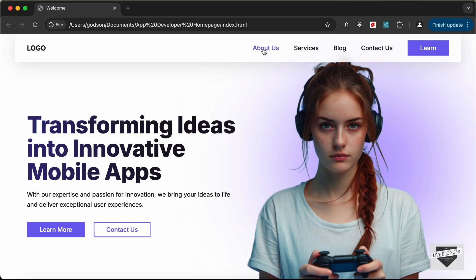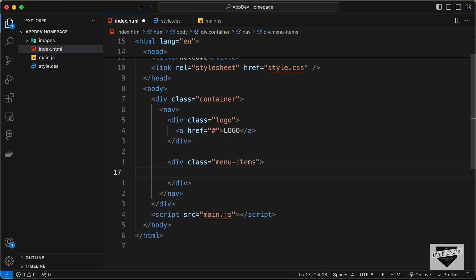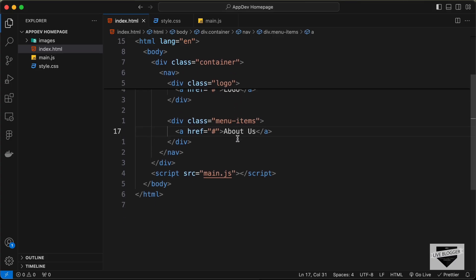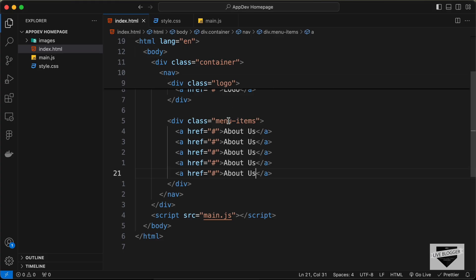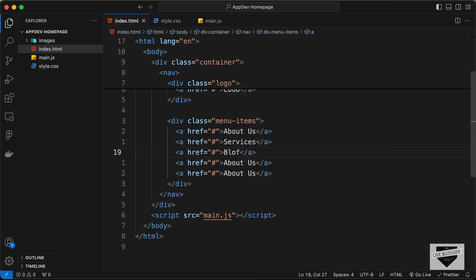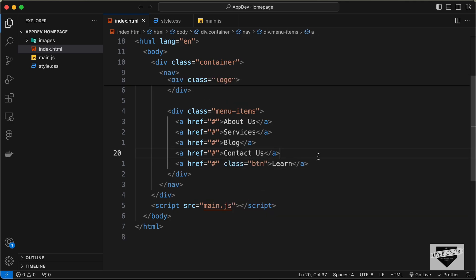The next thing we will do is create these menu items. Let's go outside this logo division and create a division with the class of menu items. In that, we will have all these anchor tags. Let's create an anchor tag — you can add the link of your about us page. I'll type hash for now, and type About Us. We need three more links and one button, so I'll duplicate this four times. For the second one, let's type Services; the third one, Blog; then Contact Us; and lastly, a button with the text Learn. Since this is a button, we need to style it differently, so let's add a class called btn. That's basically the HTML of the navbar.